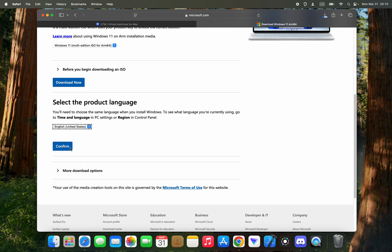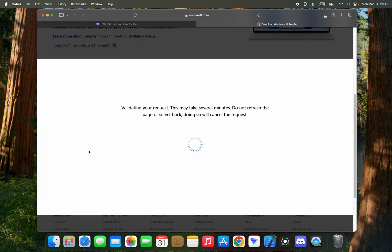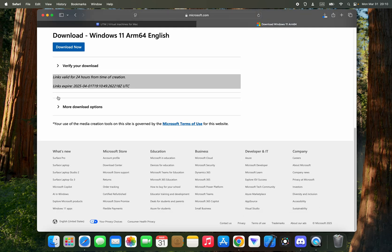Confirm. Now click on download now and it should start downloading.